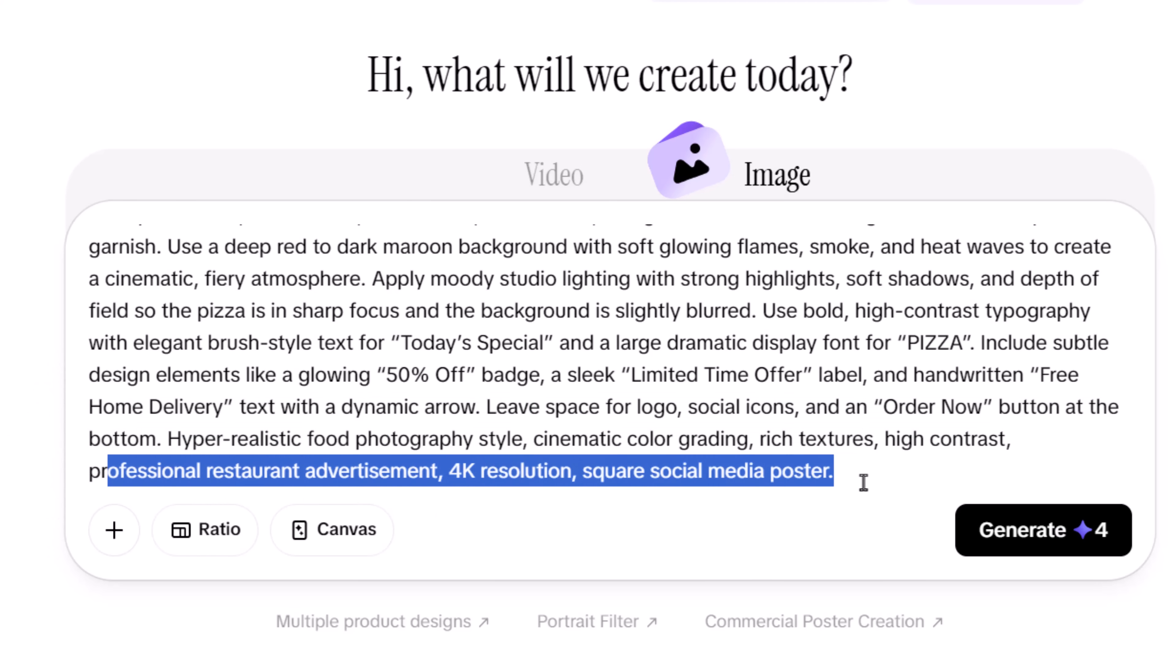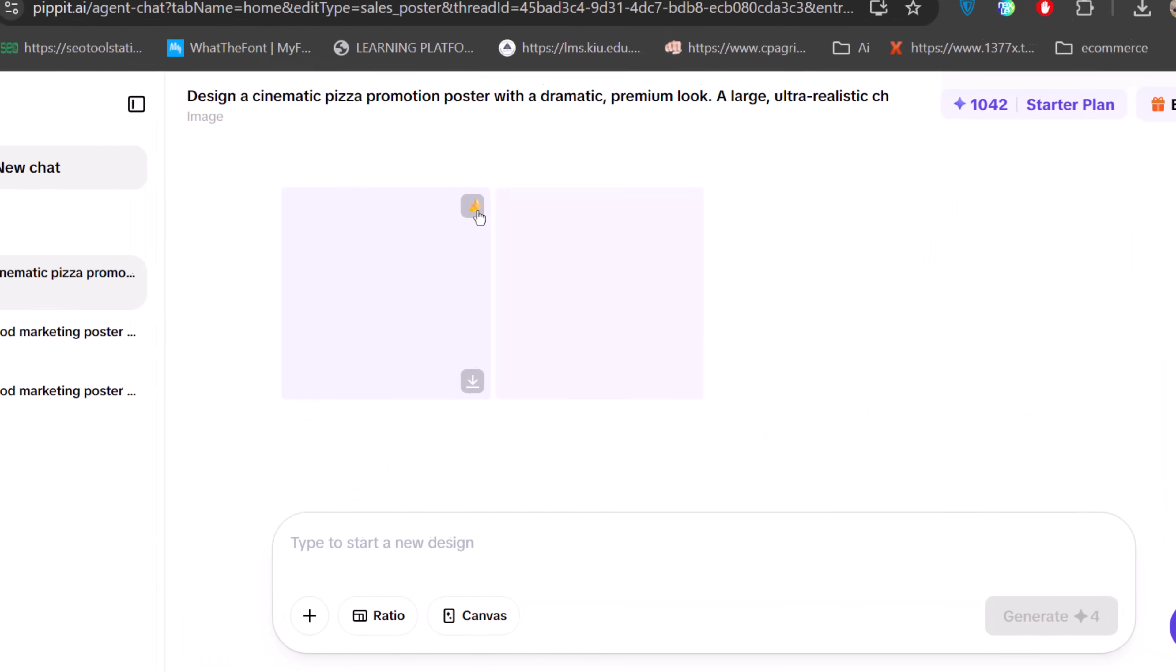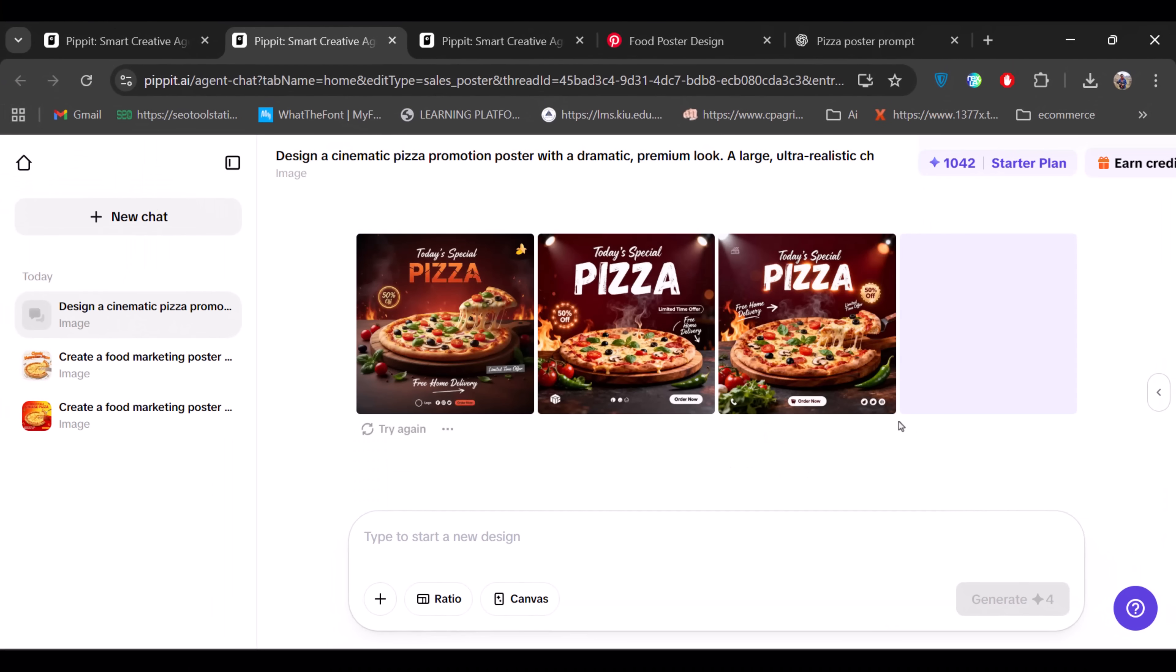Once the prompt is ready, I click Generate, and it gives me four designs that closely match the reference.